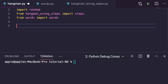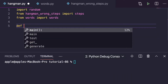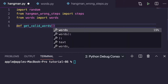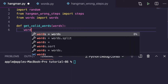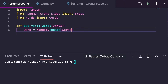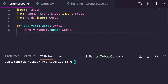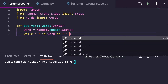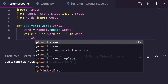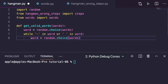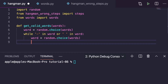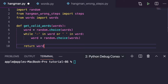Next we have to get a valid word from the word file. I mentioned that hyphens and spaces are present, so let me define a function: def get_valid_word(words). Inside, word equals random.choice(words), which will randomly choose one word from the list. To handle hyphens and spaces, I write a while loop: while hyphen in word or space in word, then word equals random.choice(words). This keeps selecting until we get a clean word.